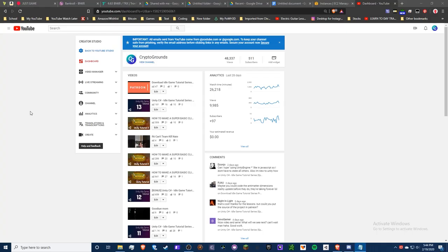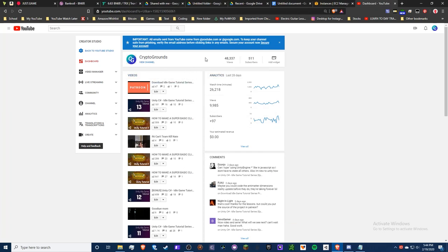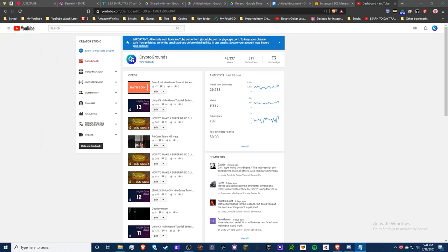Hello guys, it's Crypto Grounds here, welcome back to another video. I have a 500 subscriber special coming out soon — I finished recording it — but I decided to make this video first since it's been highly requested throughout my channel. I finally got to making my own server-based leaderboard in Unity, and that's what we're doing today. I have my document right here — it's got 50 steps so it's going to be a bit of a journey.